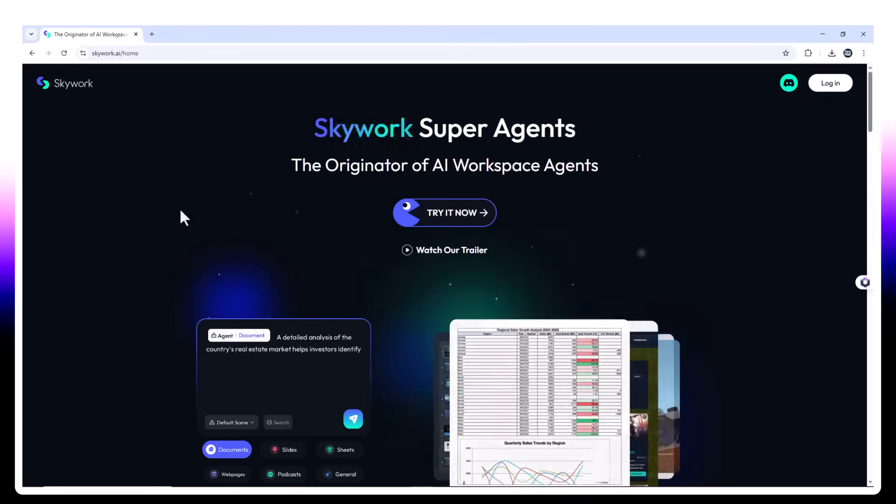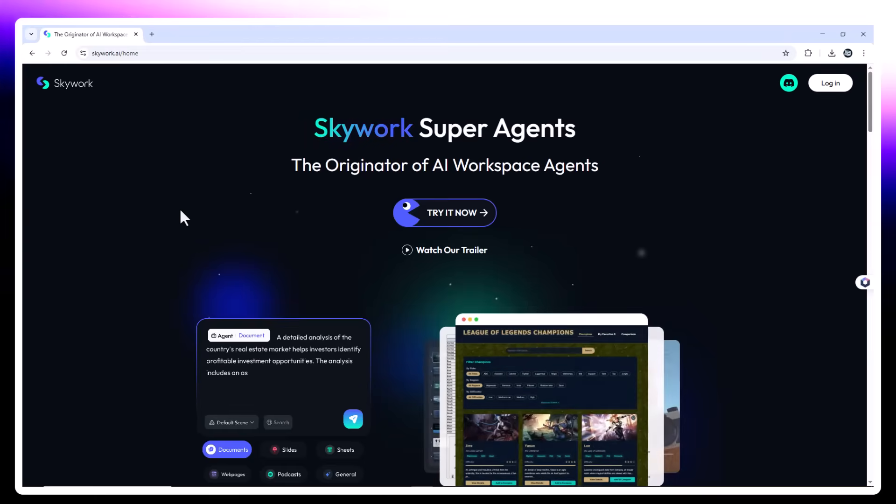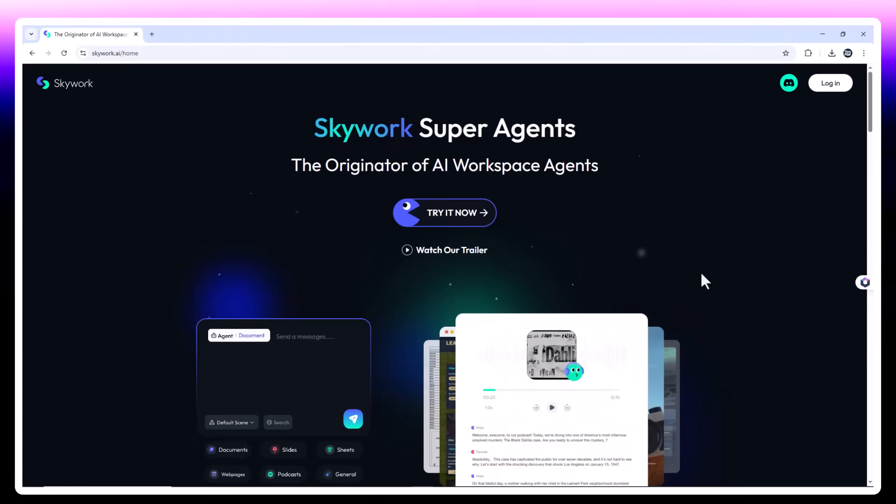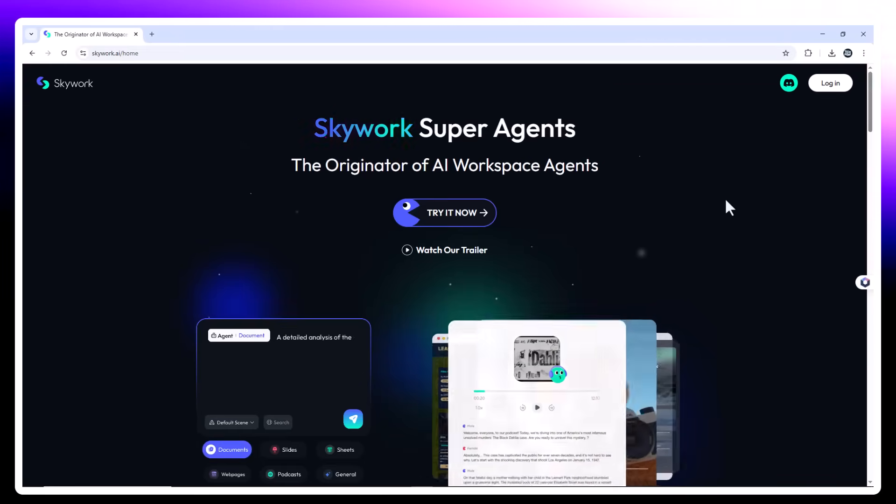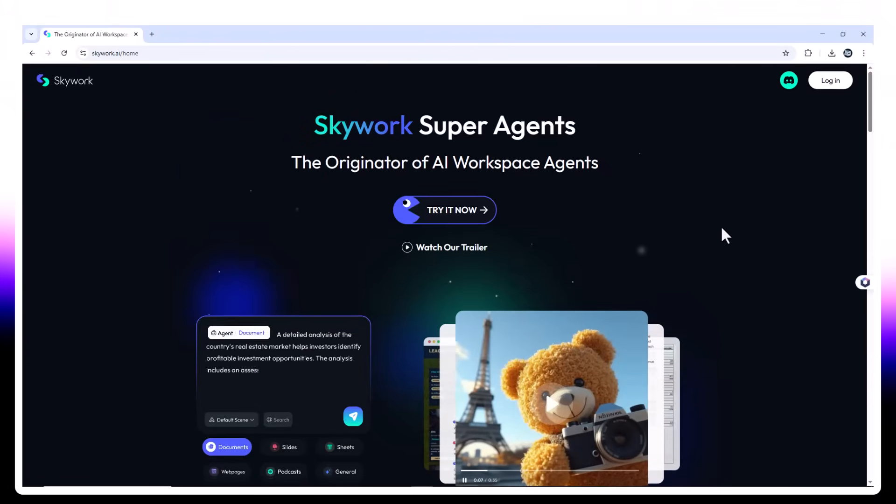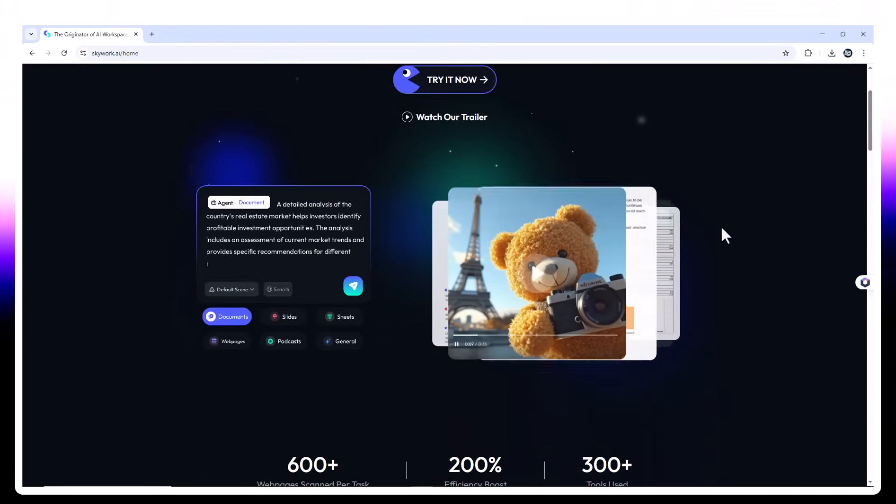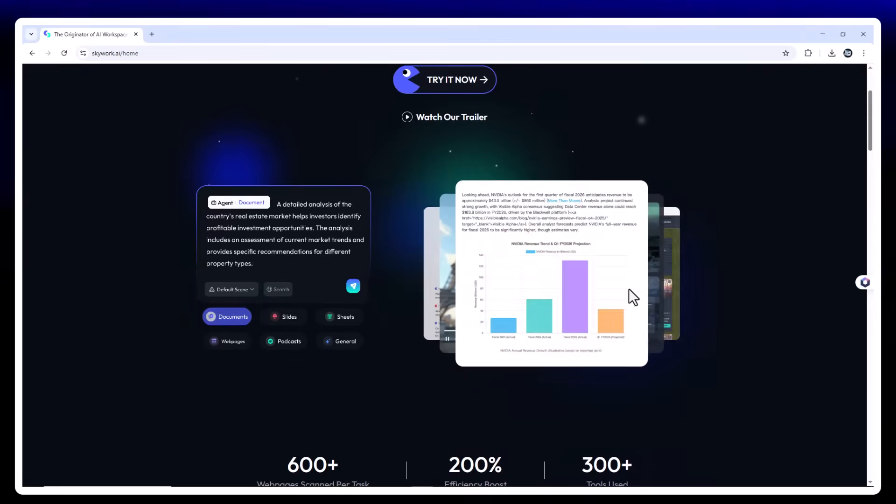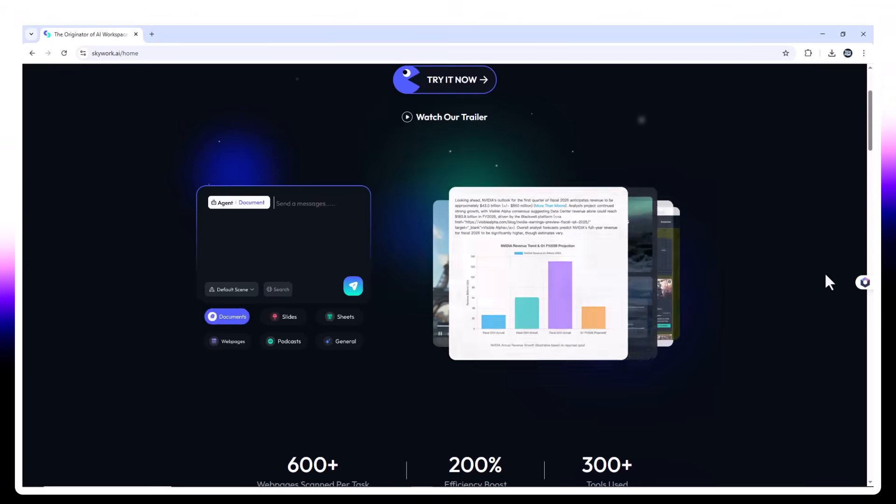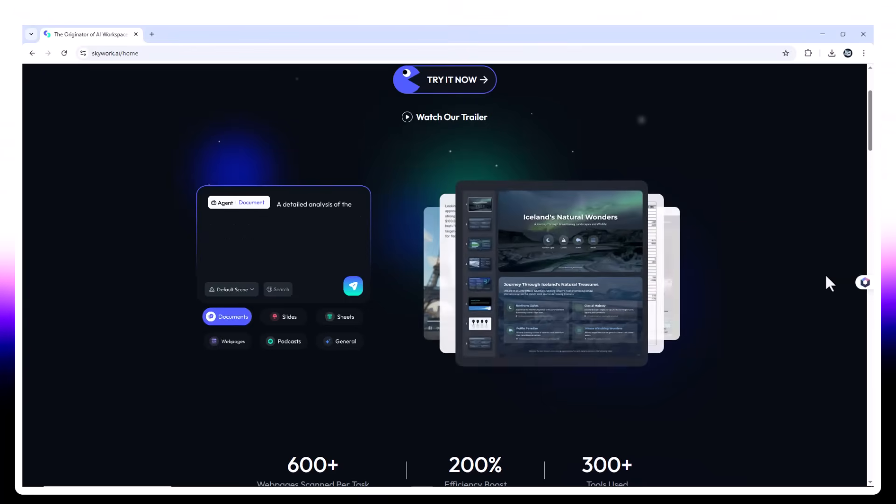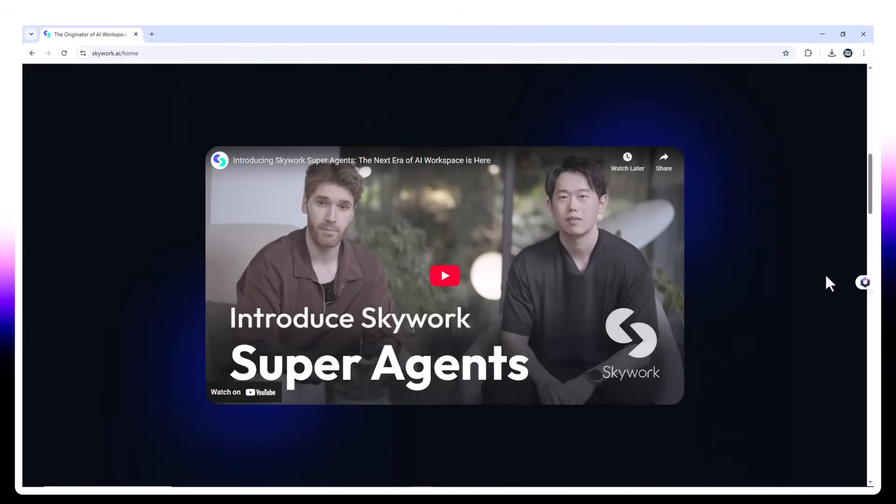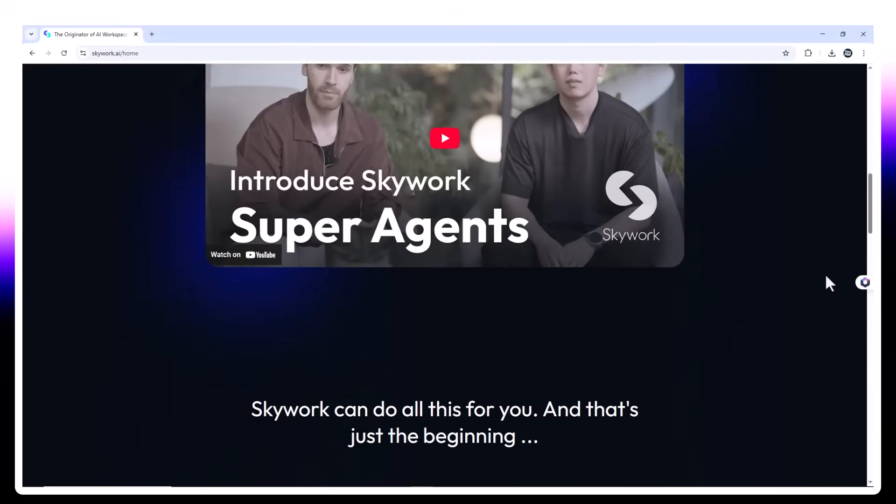Is SkyWork worth it? SkyWork is not just a collection of AI tools. It's a coordinated team of agents built to help creators, educators, analysts, and developers produce meaningful, multimedia-rich content. From data to design to delivery, it covers the full pipeline. What stood out?